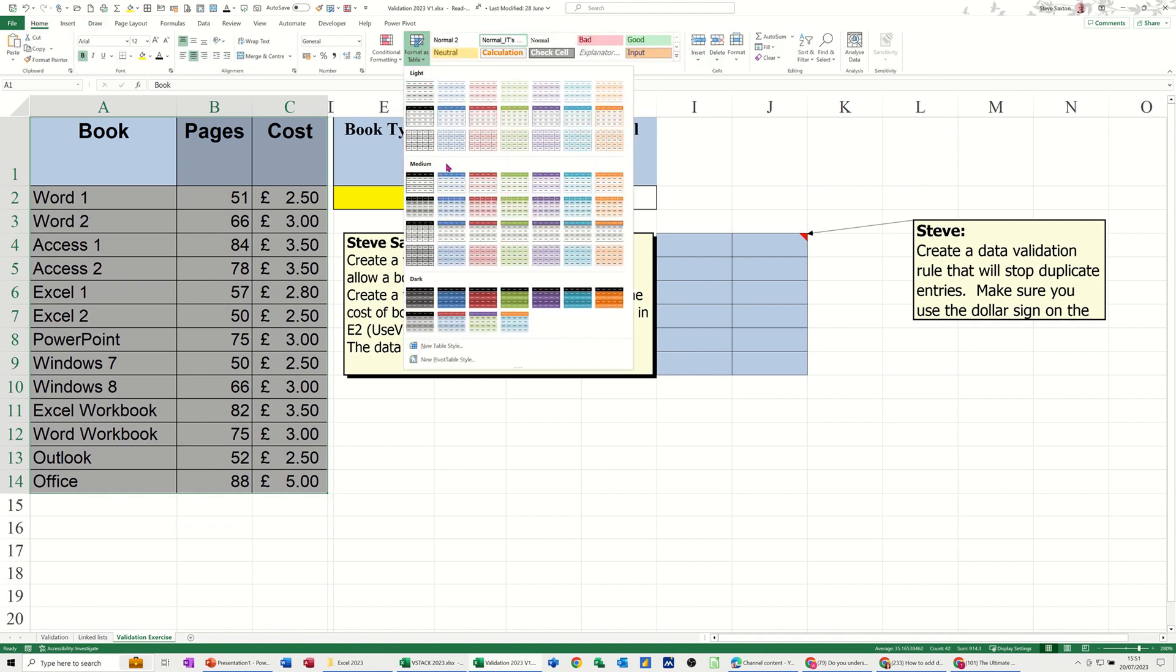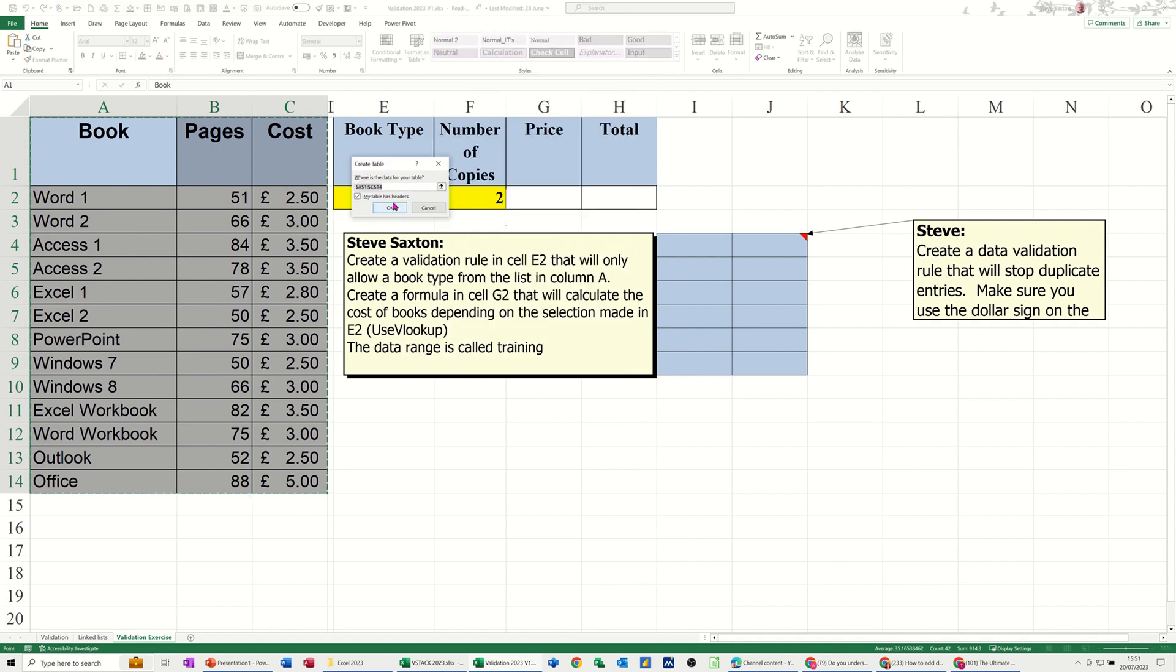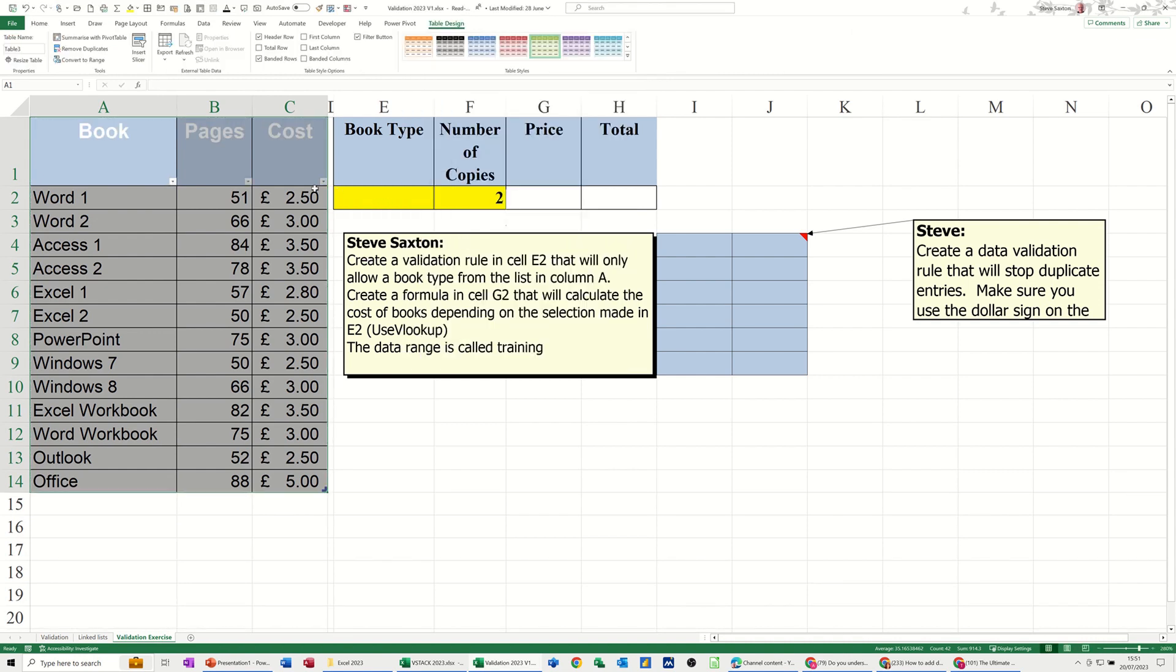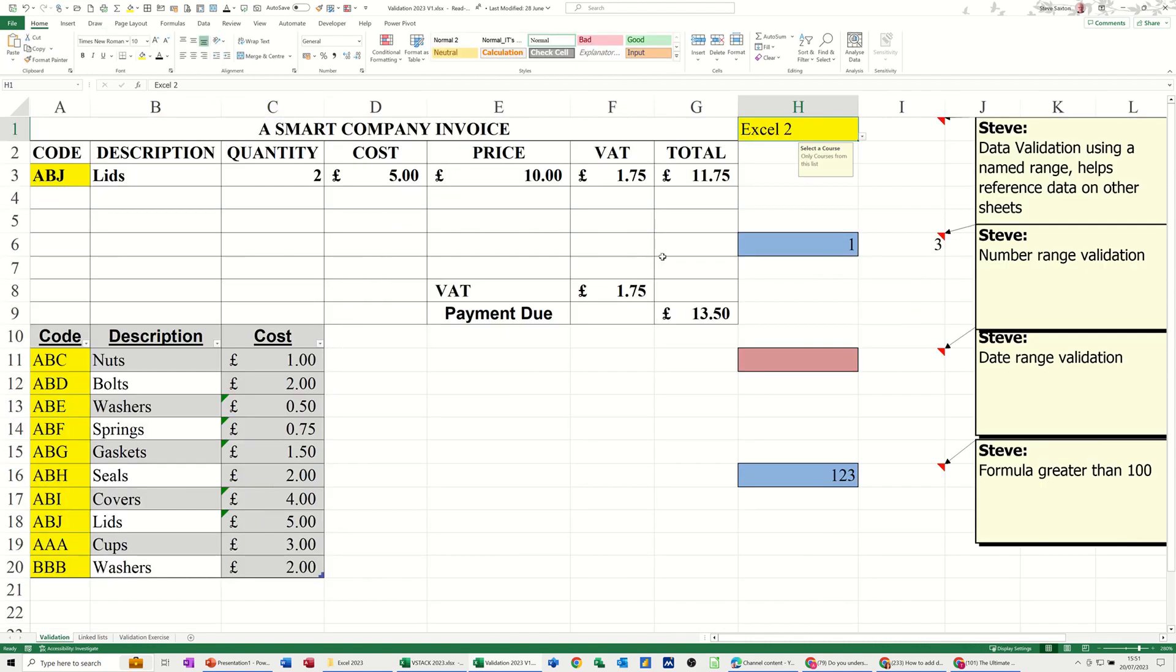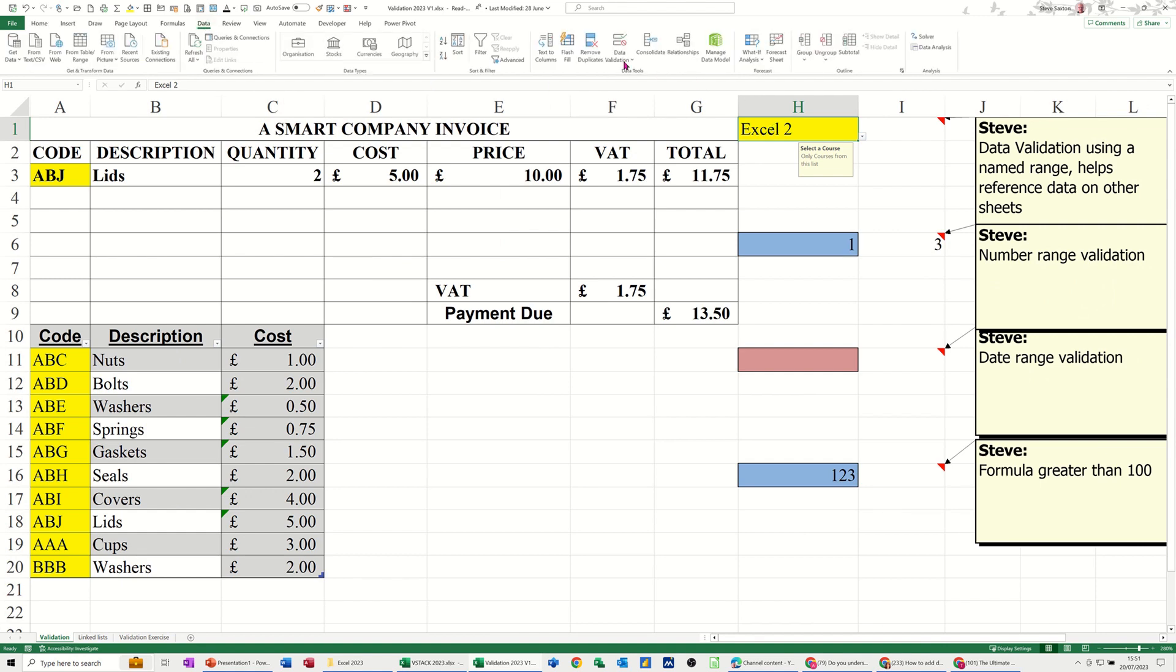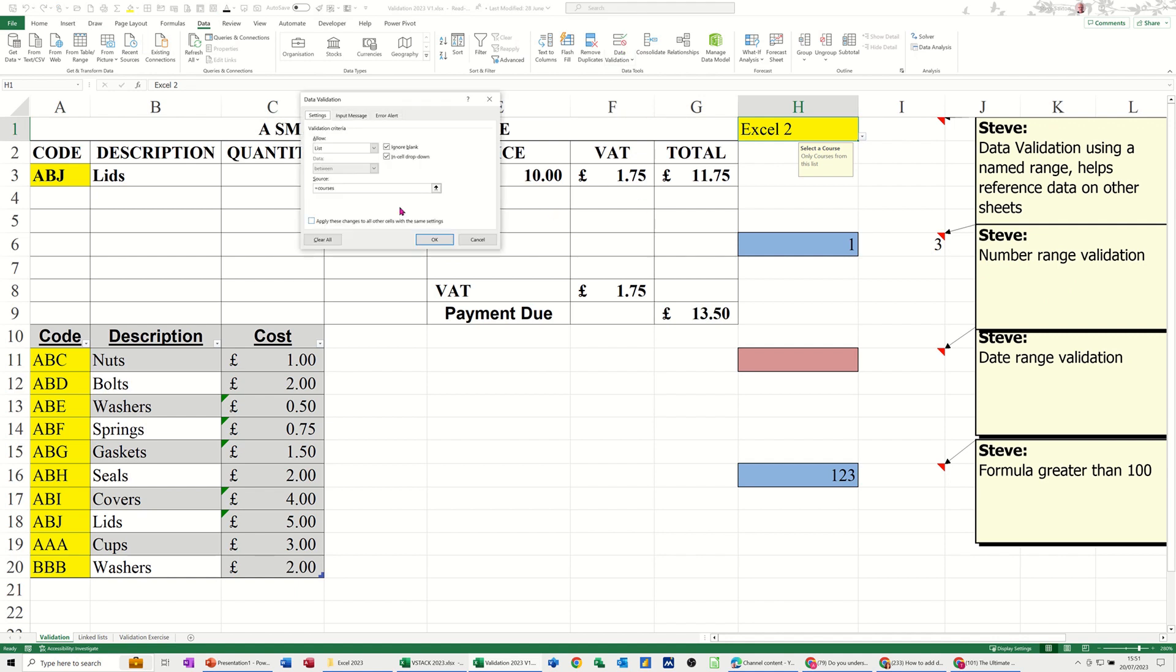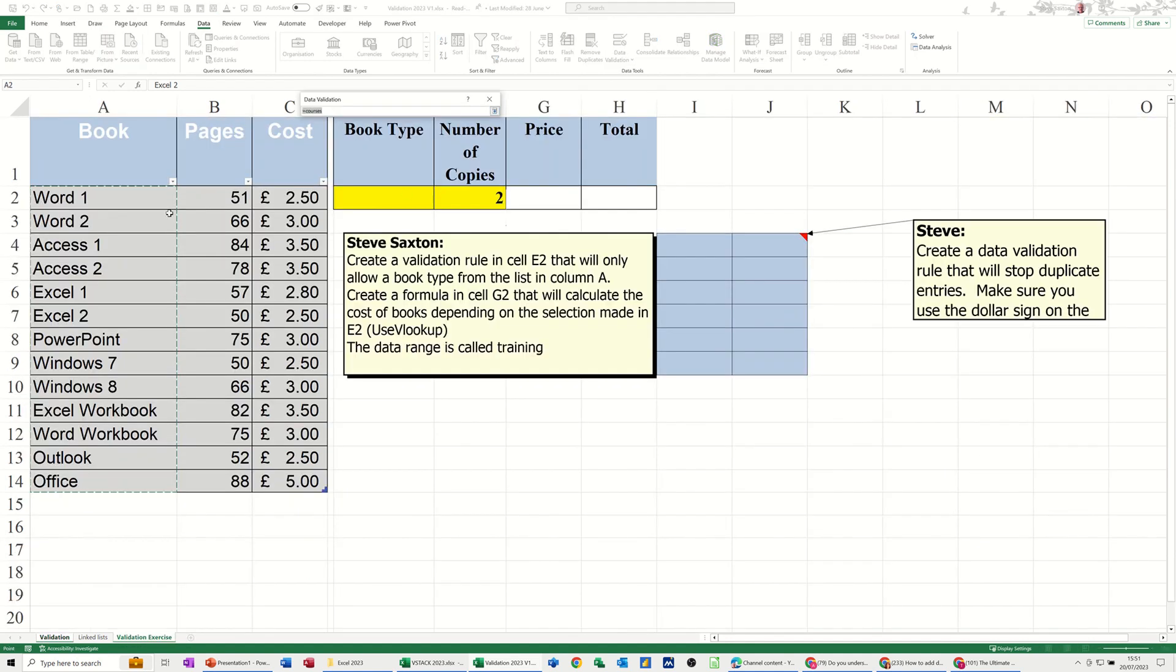Format as table, pick a color scheme, make sure it's got headers, OK. And then you've got this now ready to go. So back to the validation sheet, change this one over from a named range. Go back to data validation.